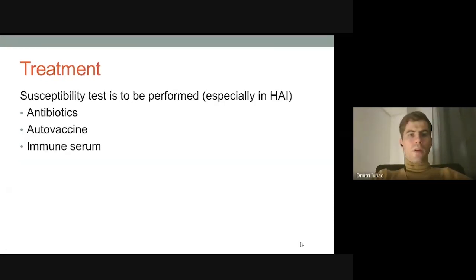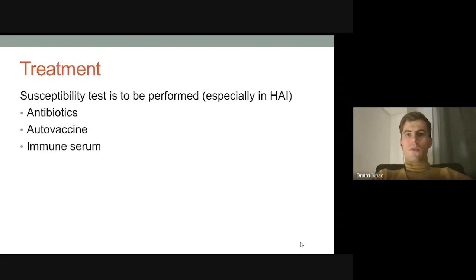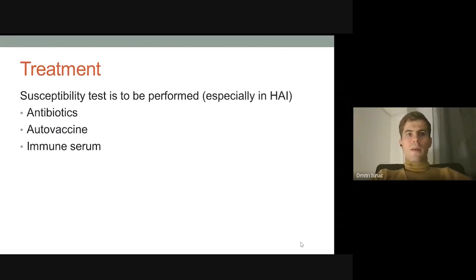Regarding treatment, before applying antibiotics we perform a susceptibility test to find out whether the strain is multi-drug resistant. The most widespread type is MRSA — methicillin-resistant Staphylococcus aureus. Methicillin is a type of antibiotic that used to be the first-line treatment for staphylococcal infections, but it became useless due to resistance, though it remains the standard antibiotic for susceptibility testing.